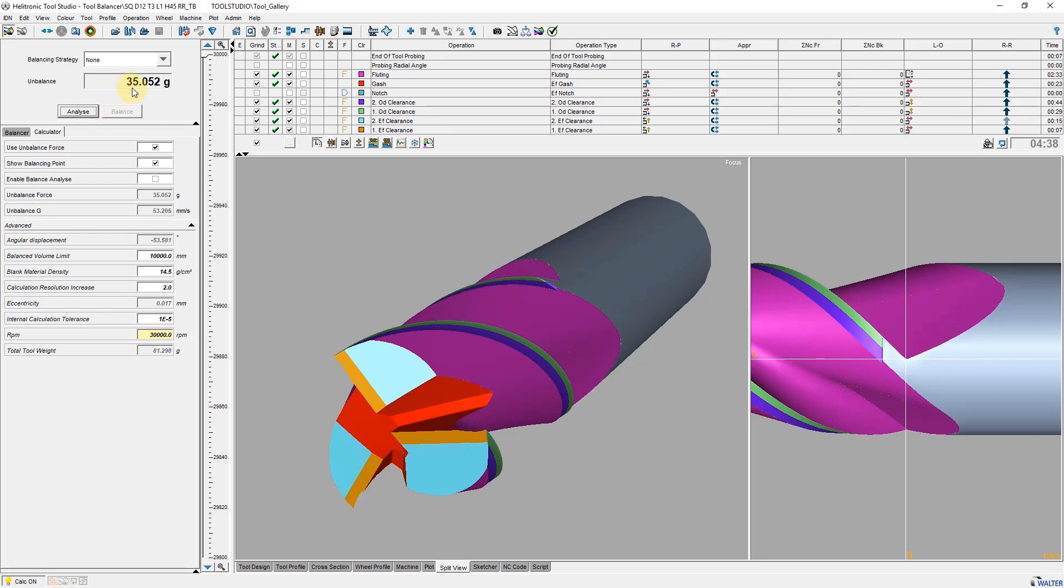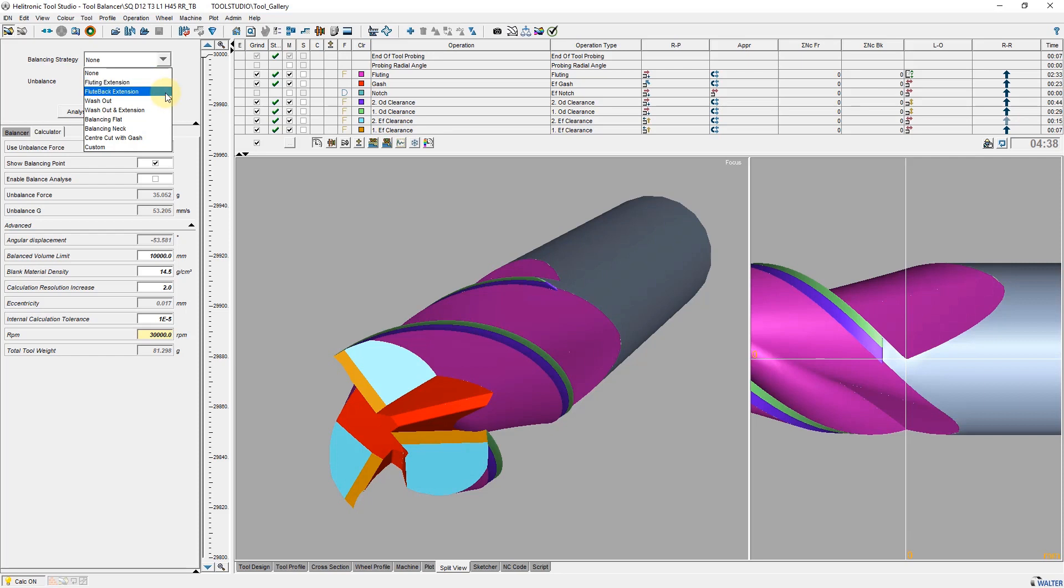Here I can choose my preferred balancing strategy. Fluting extension changes the length of the individual flutes differently. Flute back extension does the same for the heel grind operation.